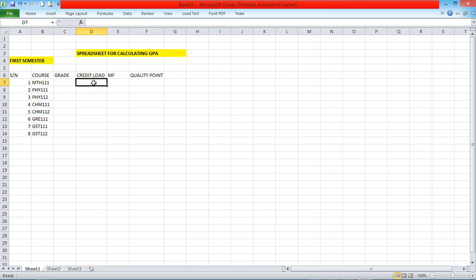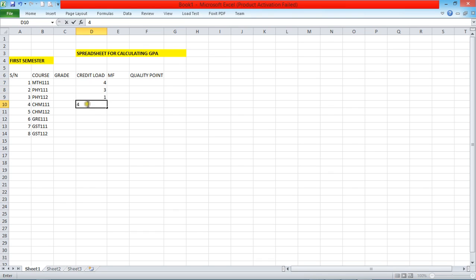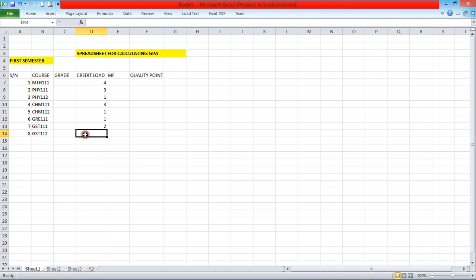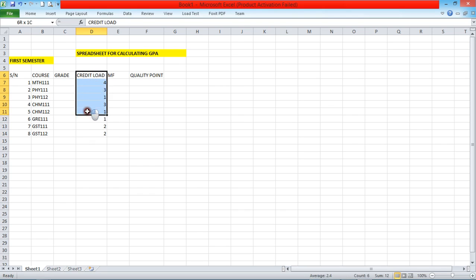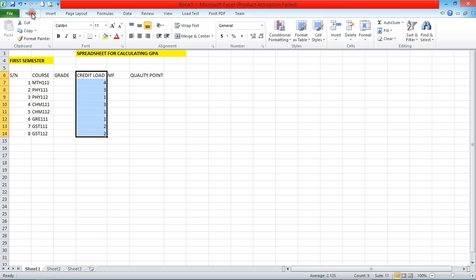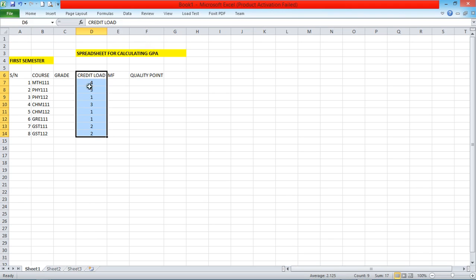The credit load for Maths 111 is 4, Physics 111 is 3, Physics 112 is 1, Chem 111 is 3, Chem 112 is 1, GRE 111 is 1, GST 111 is 2, and GST 112 is 2. I'll click and drag down, go to Home, and center align.